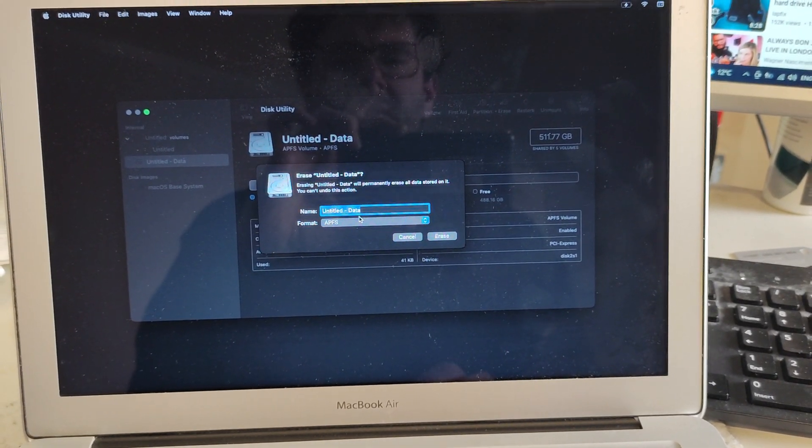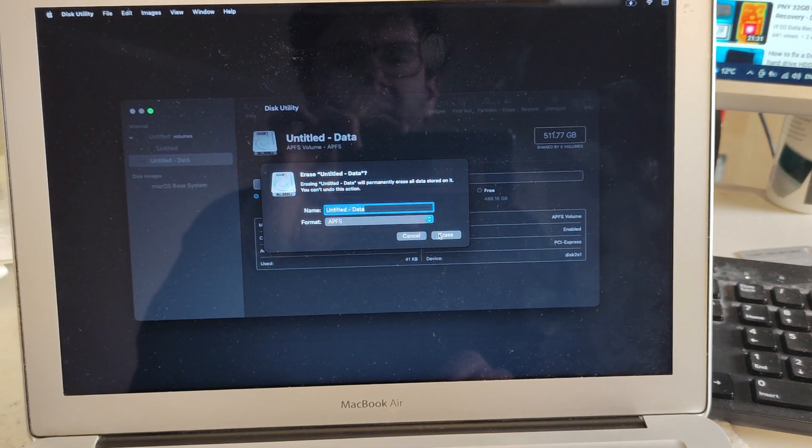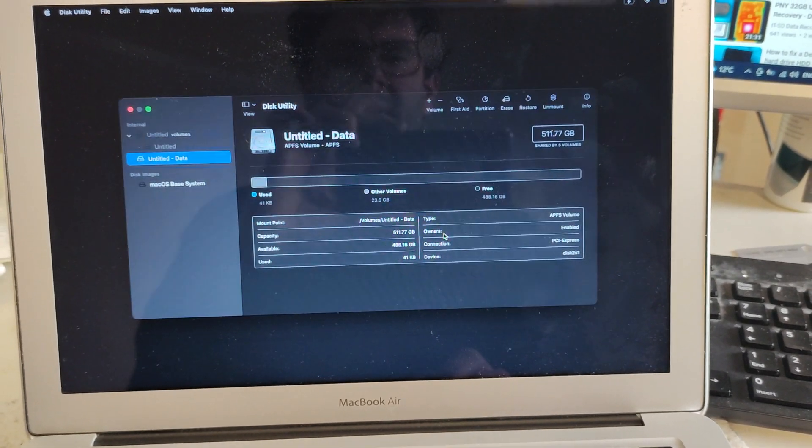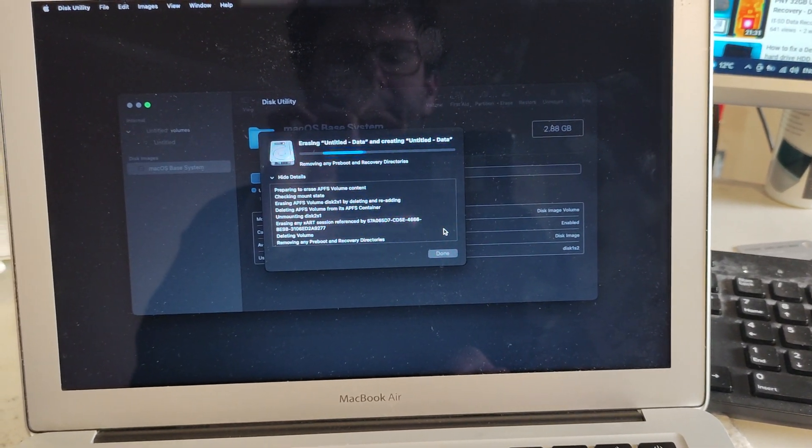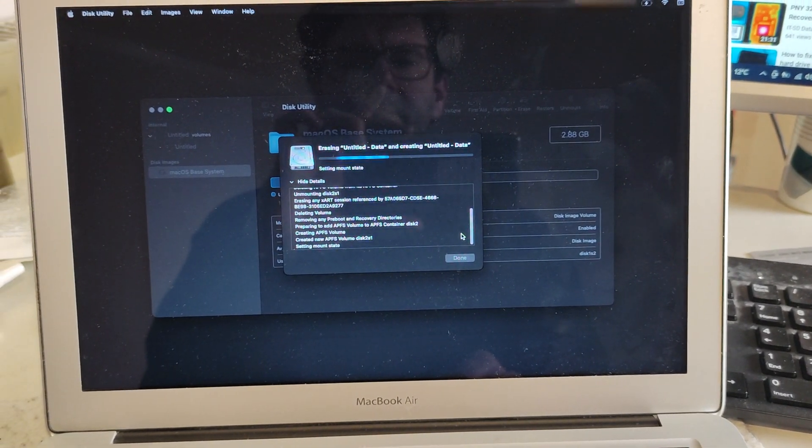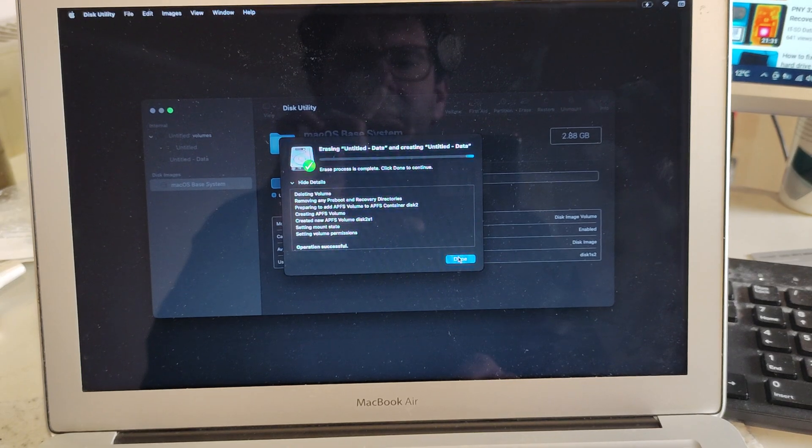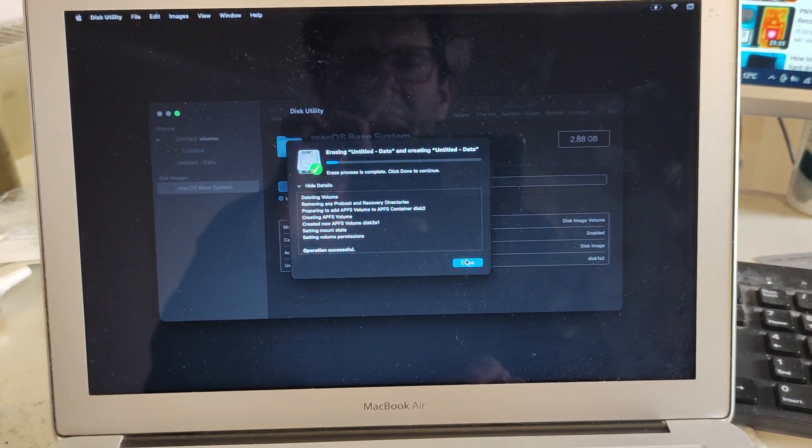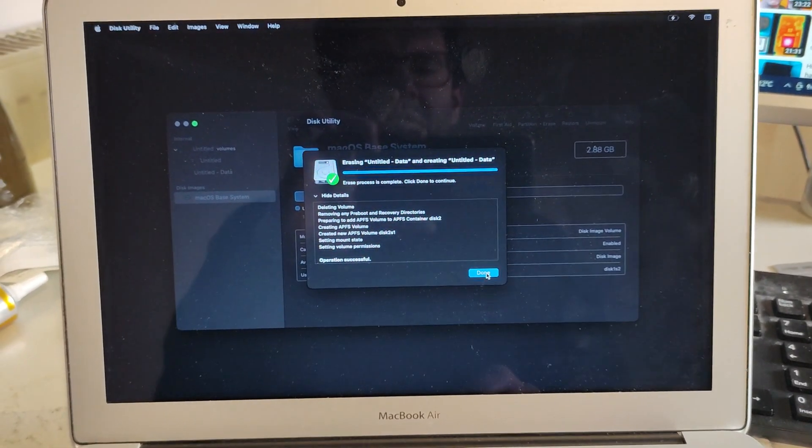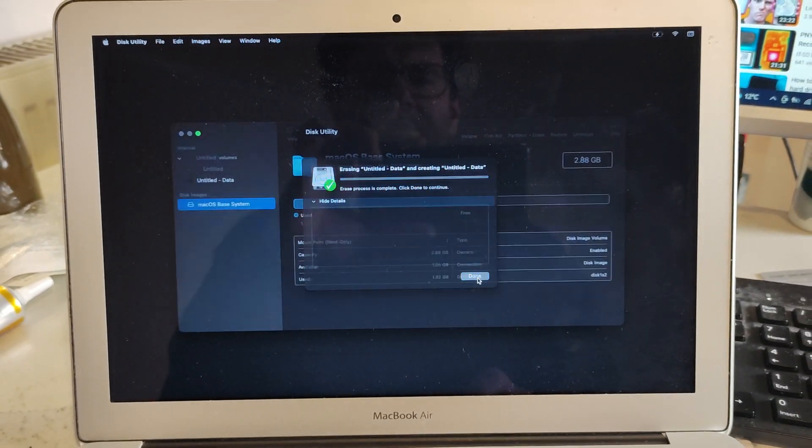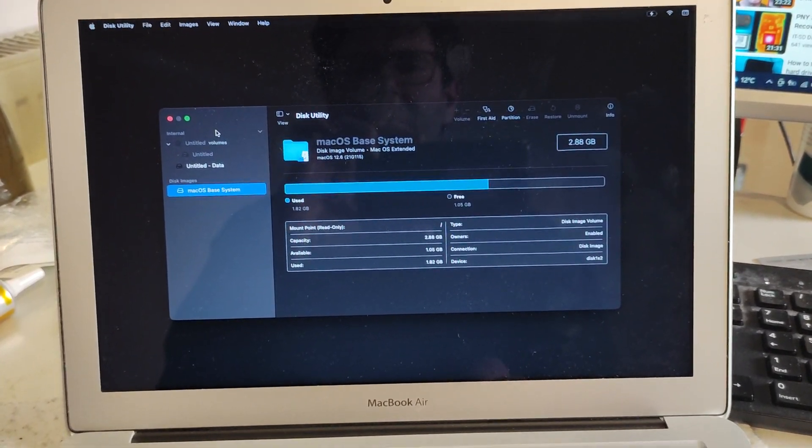Erase process is complete, click on continue. Now what I want to do is get out of this and go to reinstall macOS.